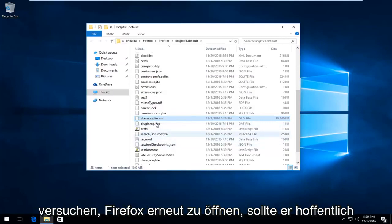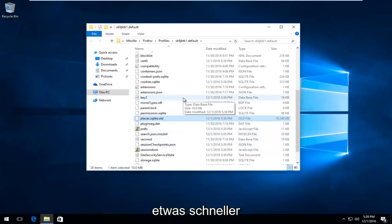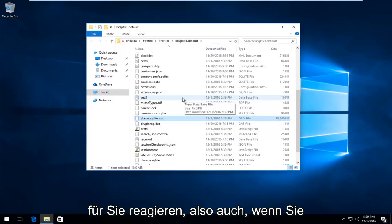If we try and open up Firefox again, hopefully it should respond a little bit faster for you.